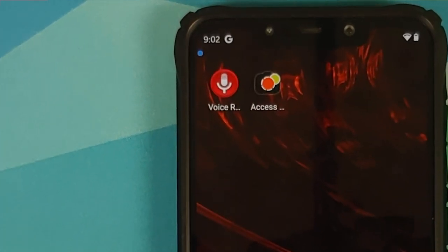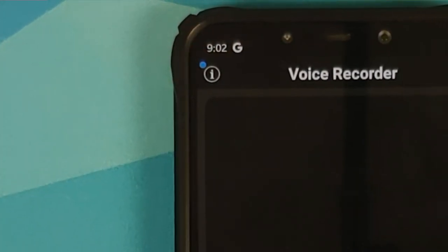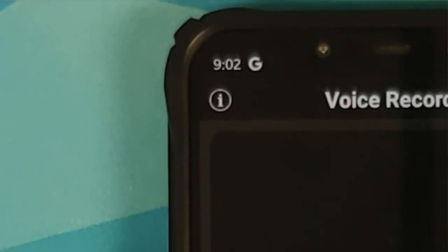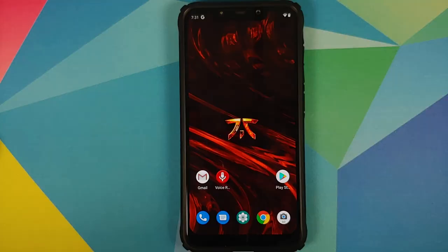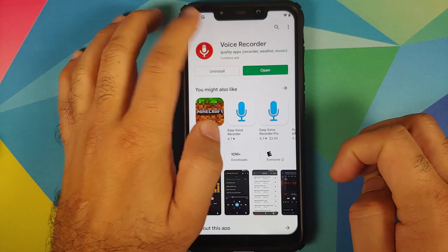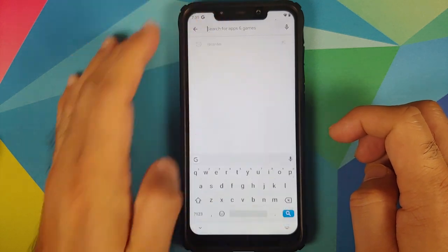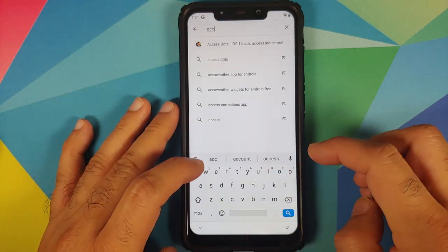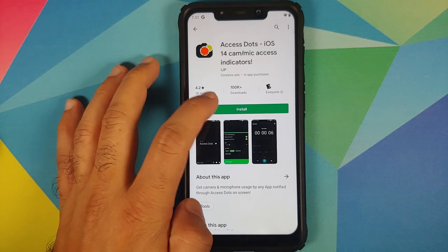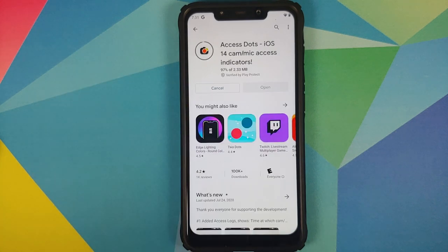We are going to use an application for this video, and it works on most Android devices without having to root your device. So without any further delay, let's open the Google Play Store. The application we're looking for is called Access Dots. You can find the link in the description along with the XDA thread for this app. All we need to do is tap on install.